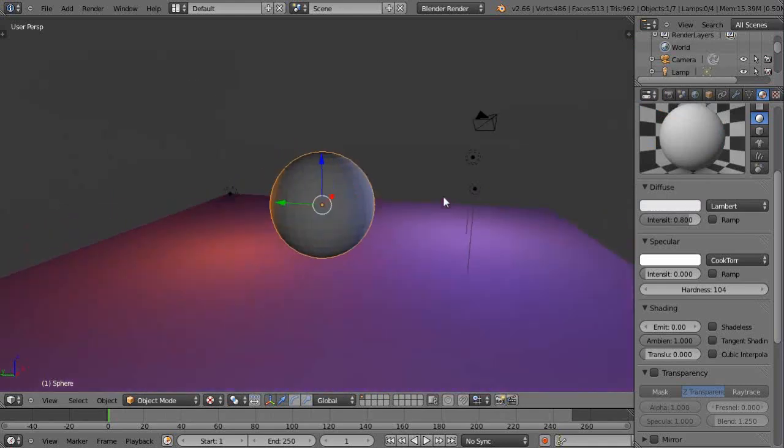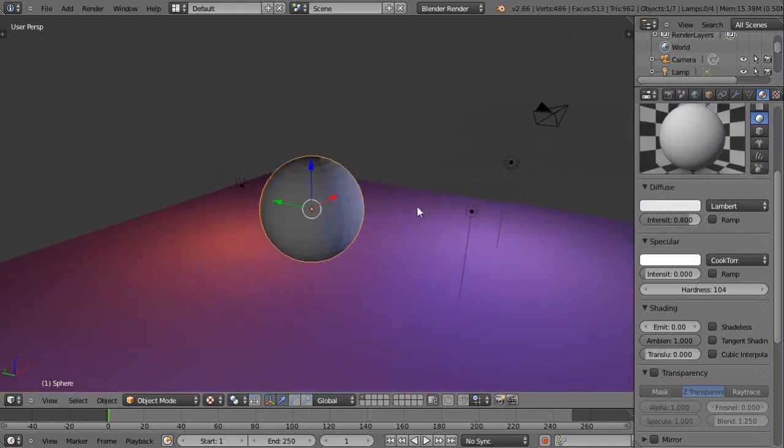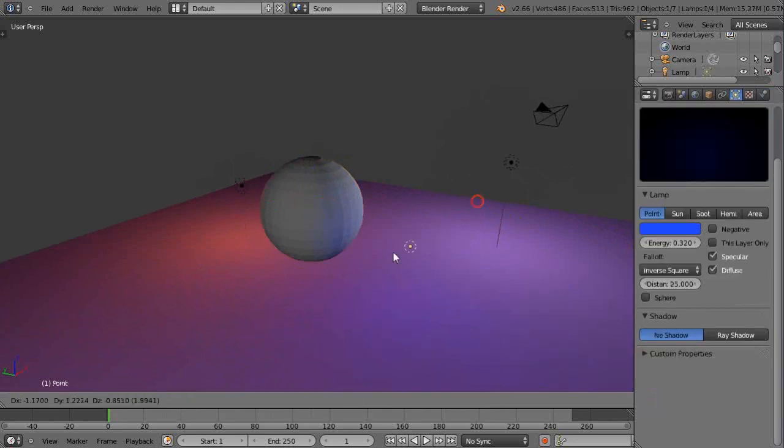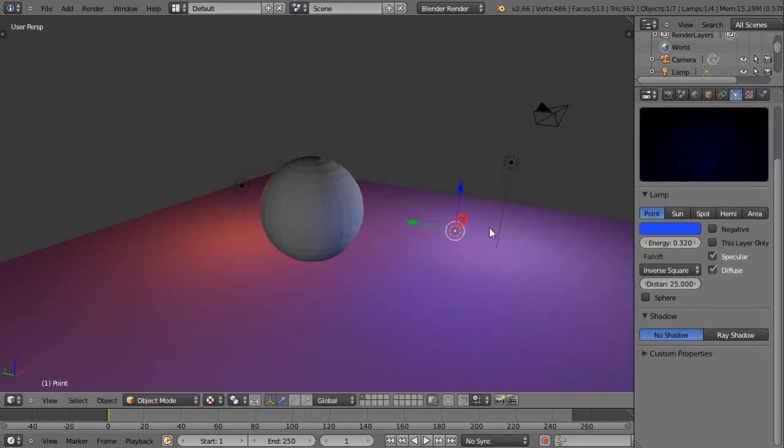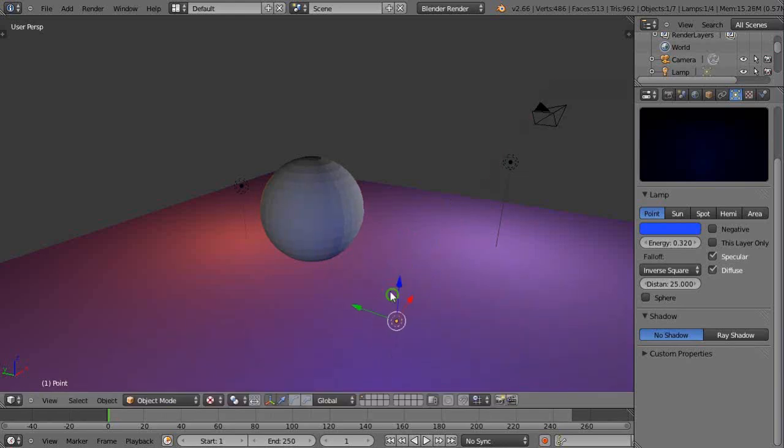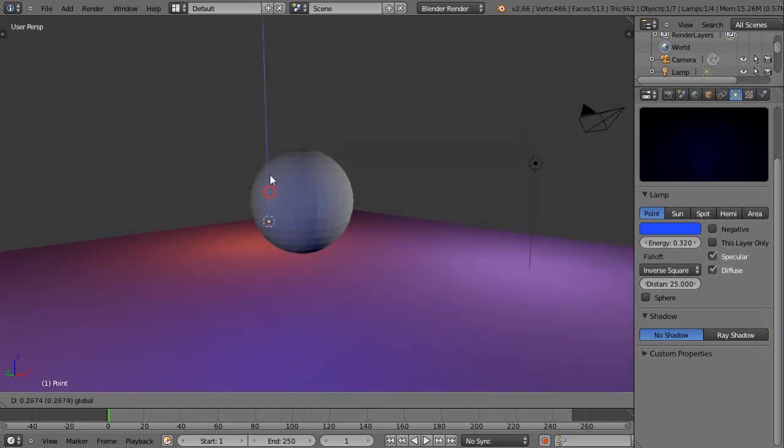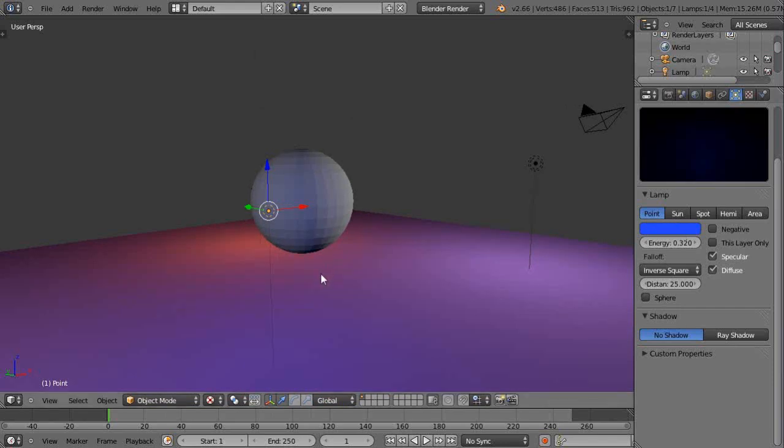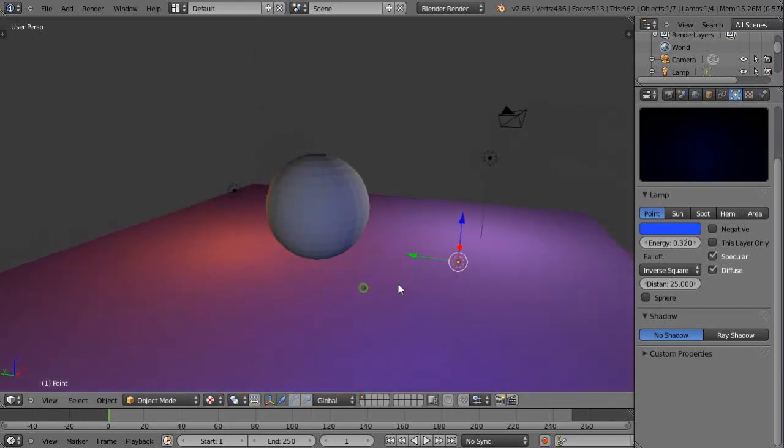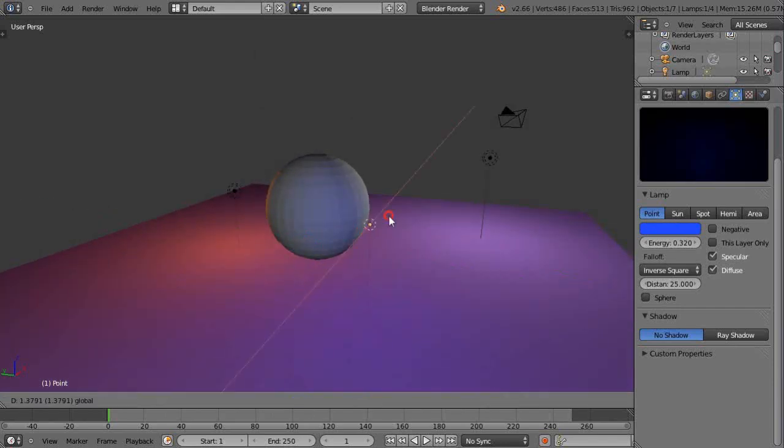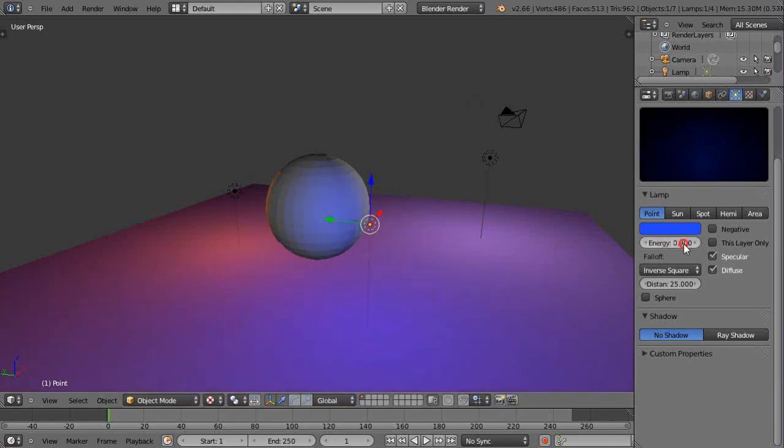The problem with this particular lighting scene for starters is they tend to be washing out the scene. That blue light doesn't have much power right now, but we'll get it close to the scene like this and we'll crank it up a little bit.